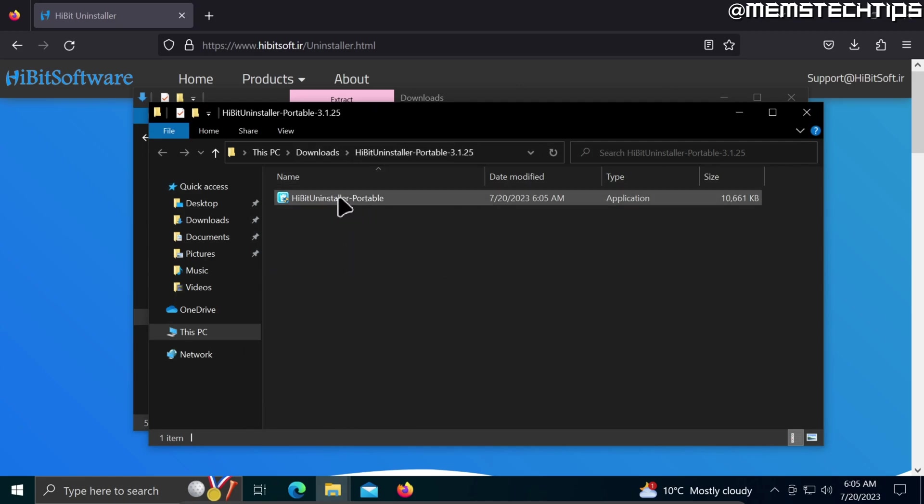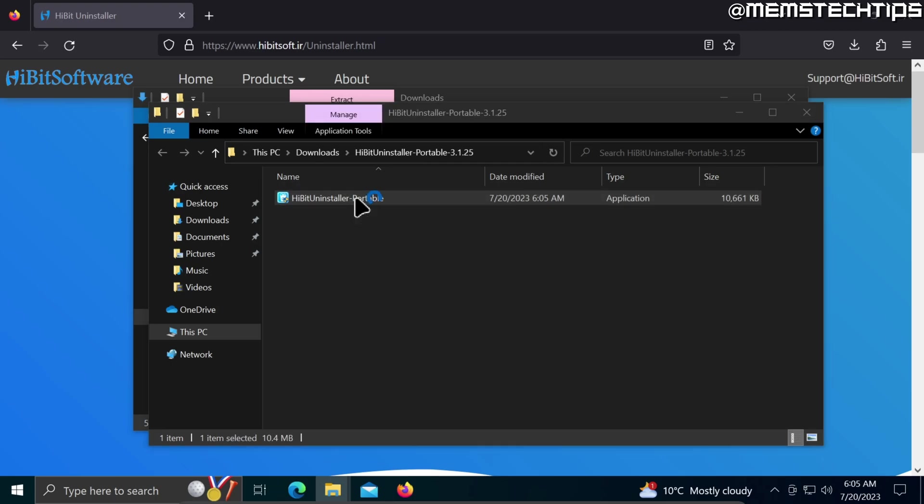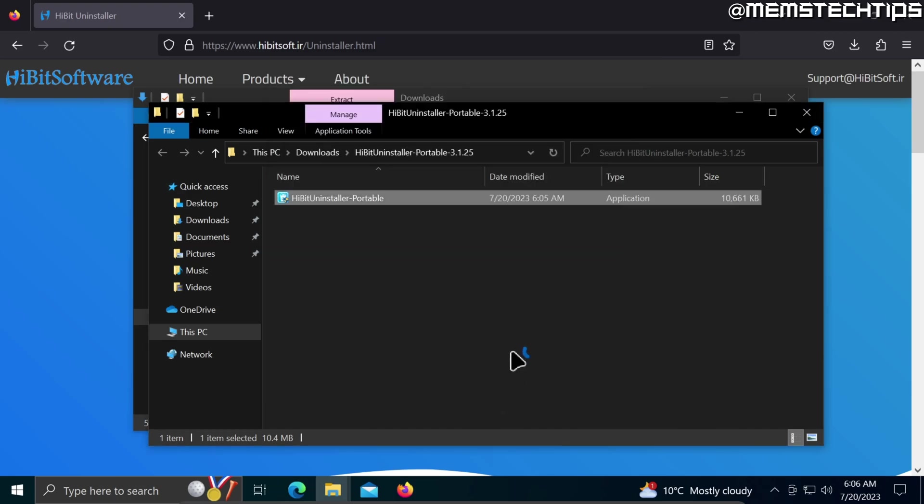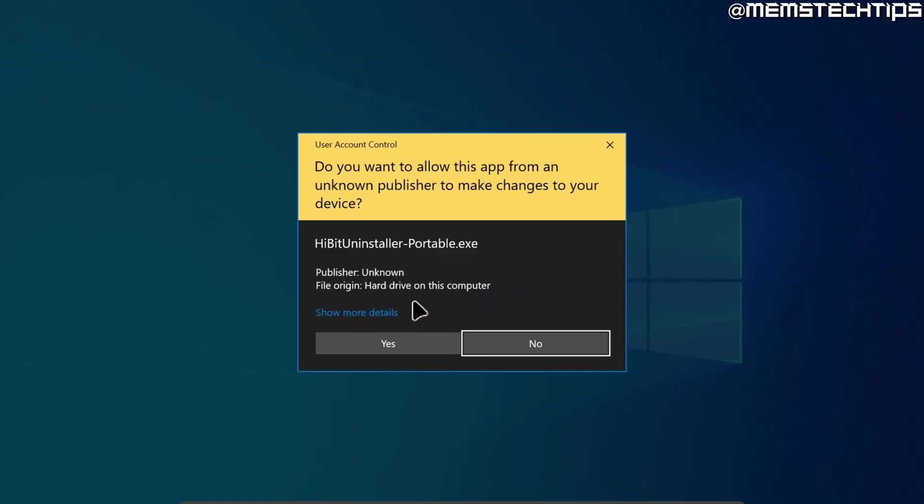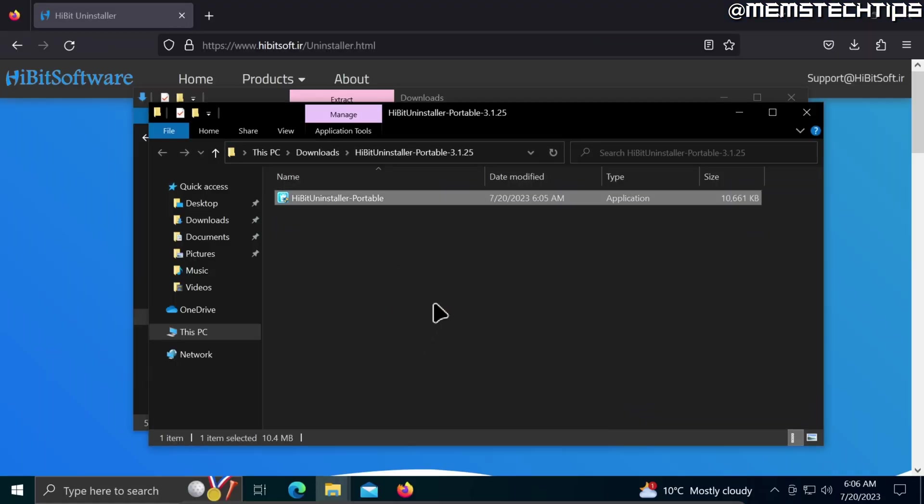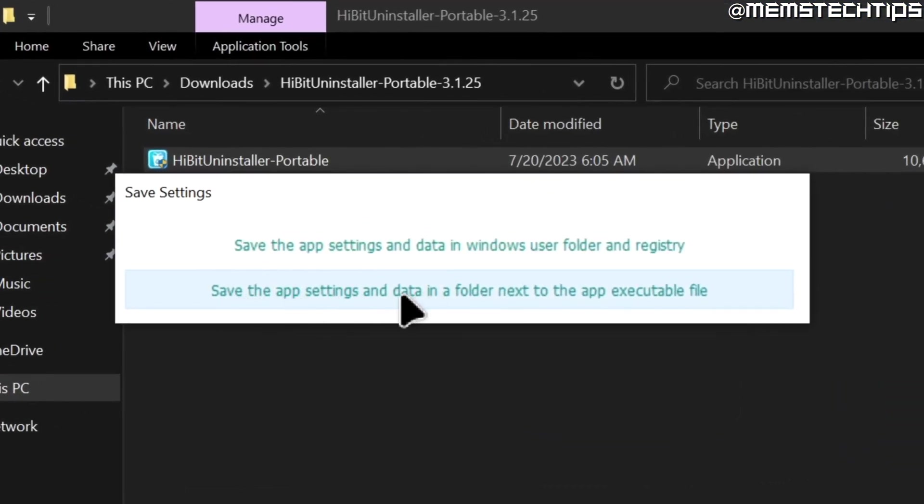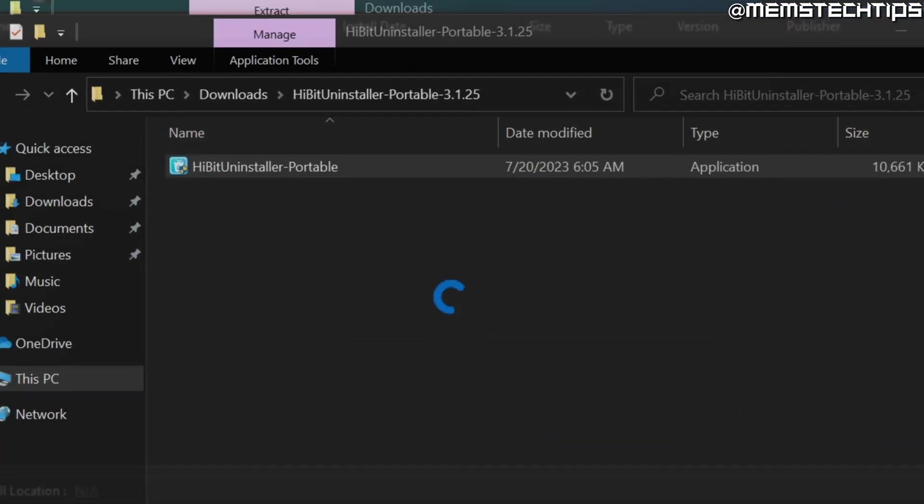I'm just going to double-click on that to launch it. If you get any SmartScreen prompts, just click on more info and then on run anyway. Accept any prompts, and when you get to the save settings screen you can just choose the bottom option.